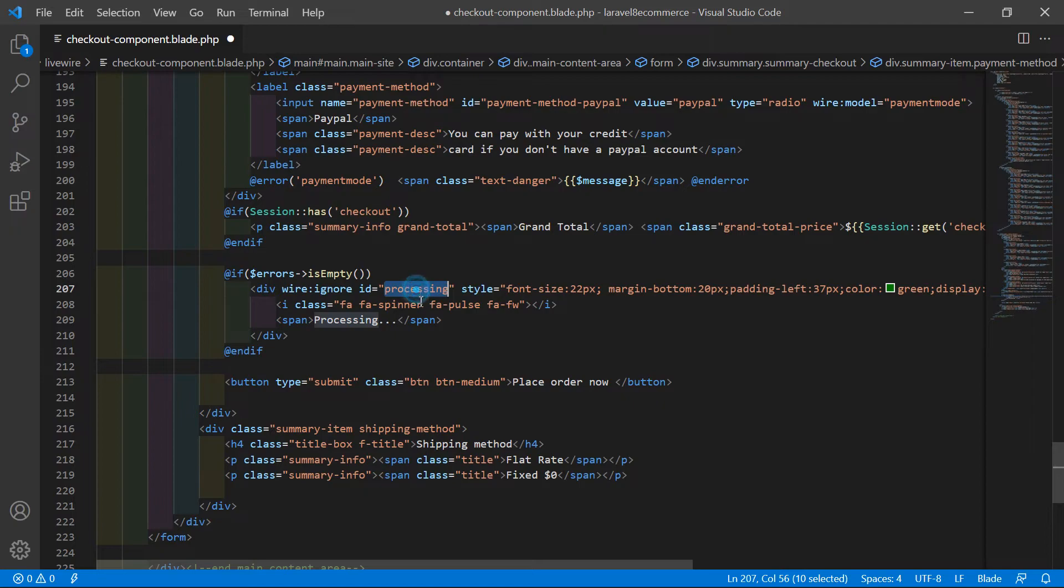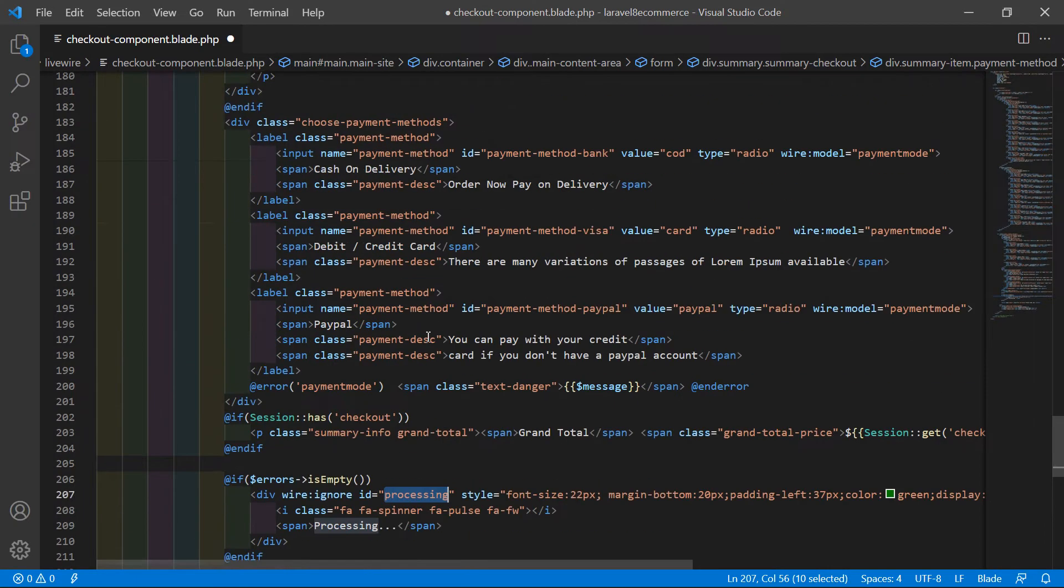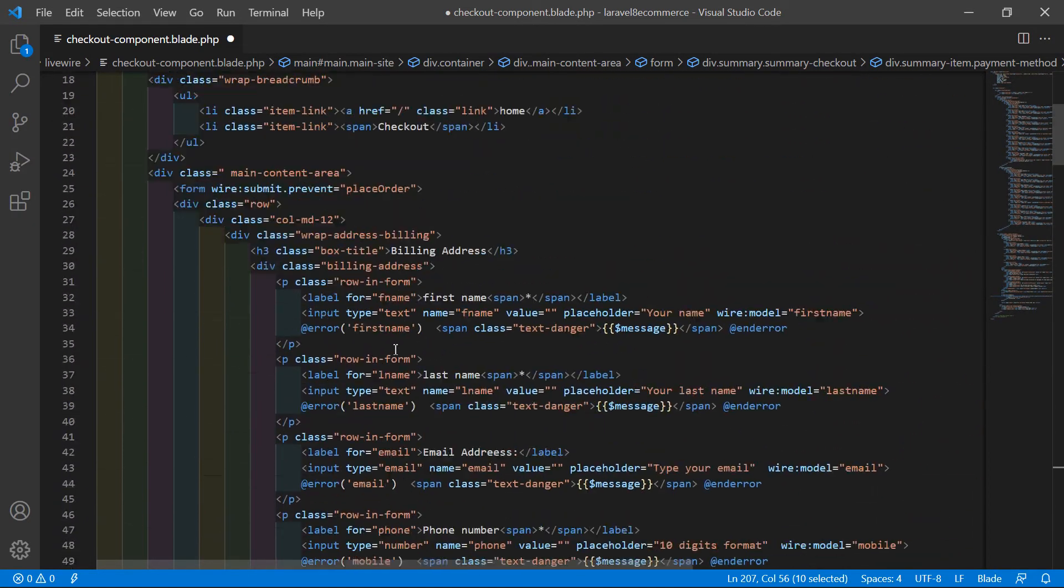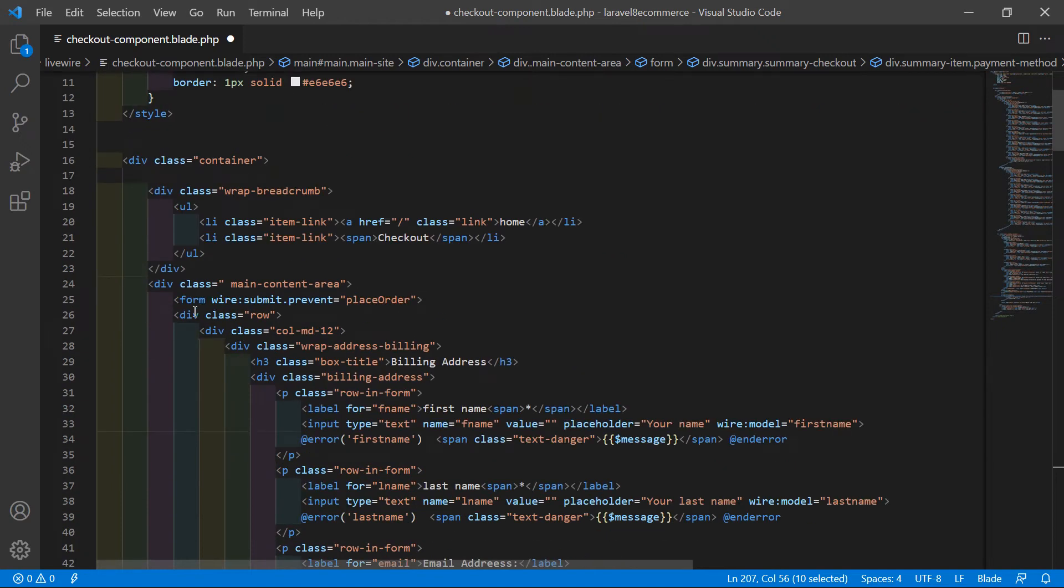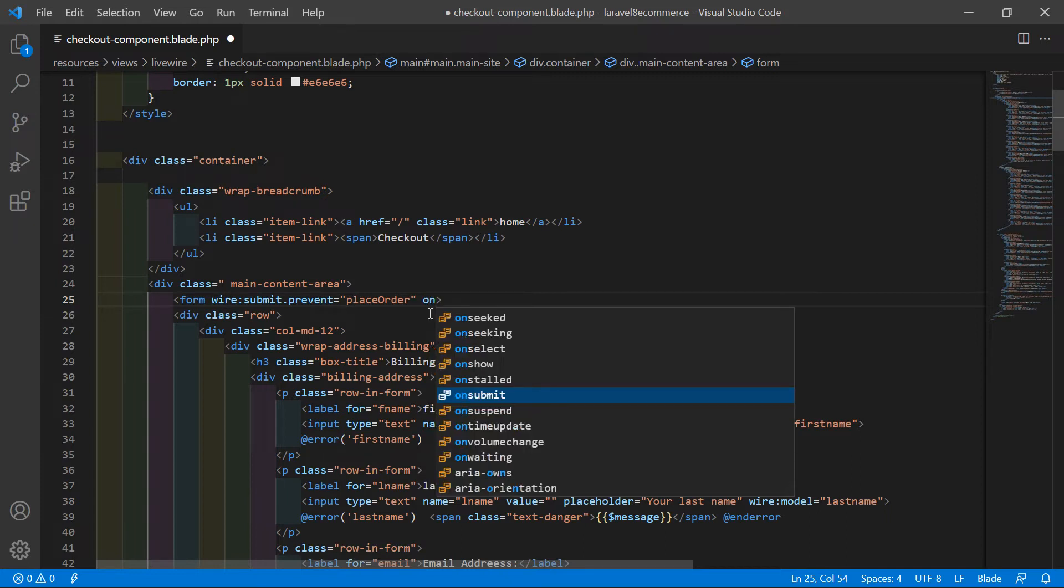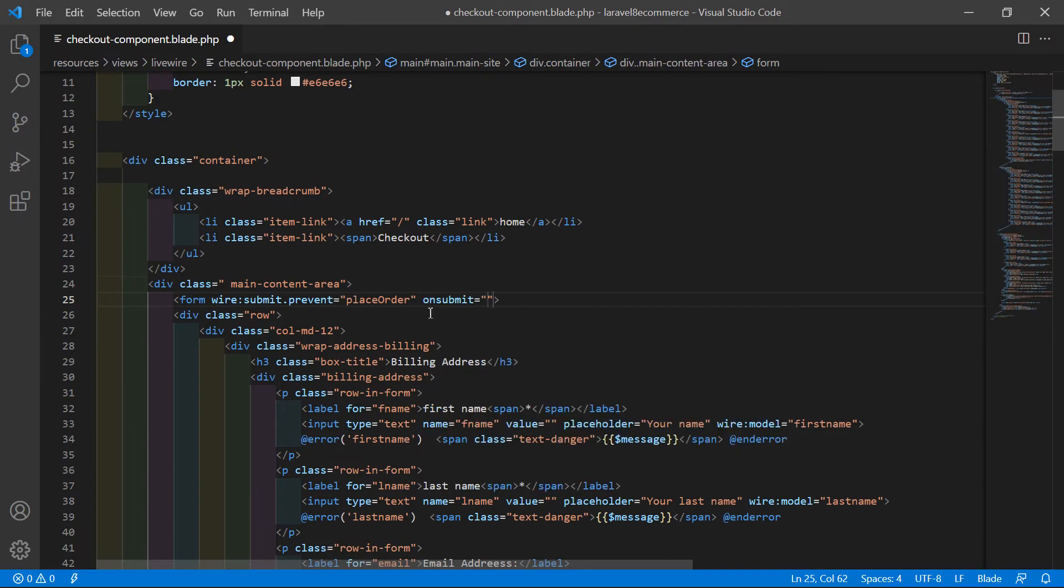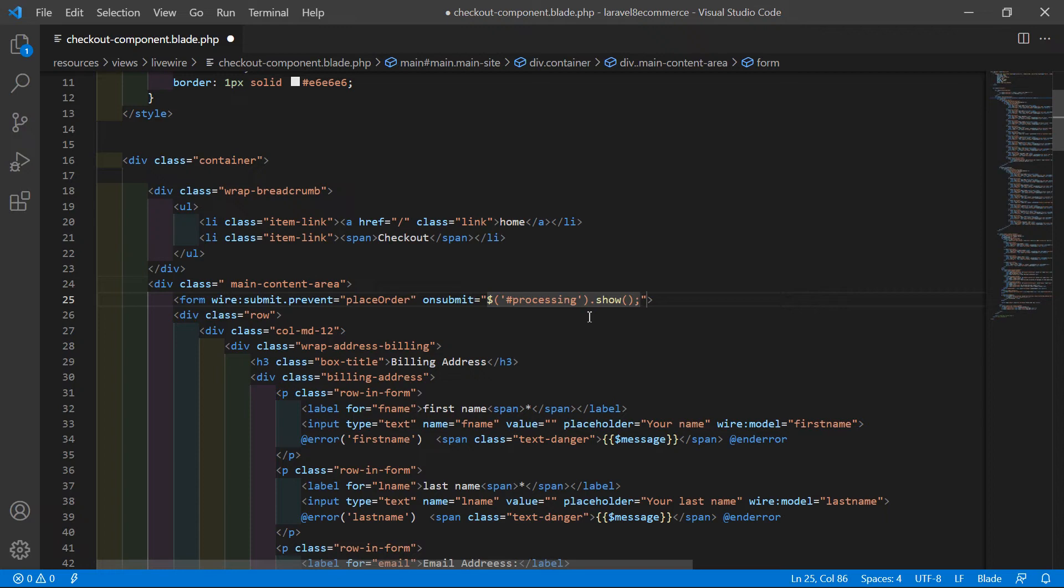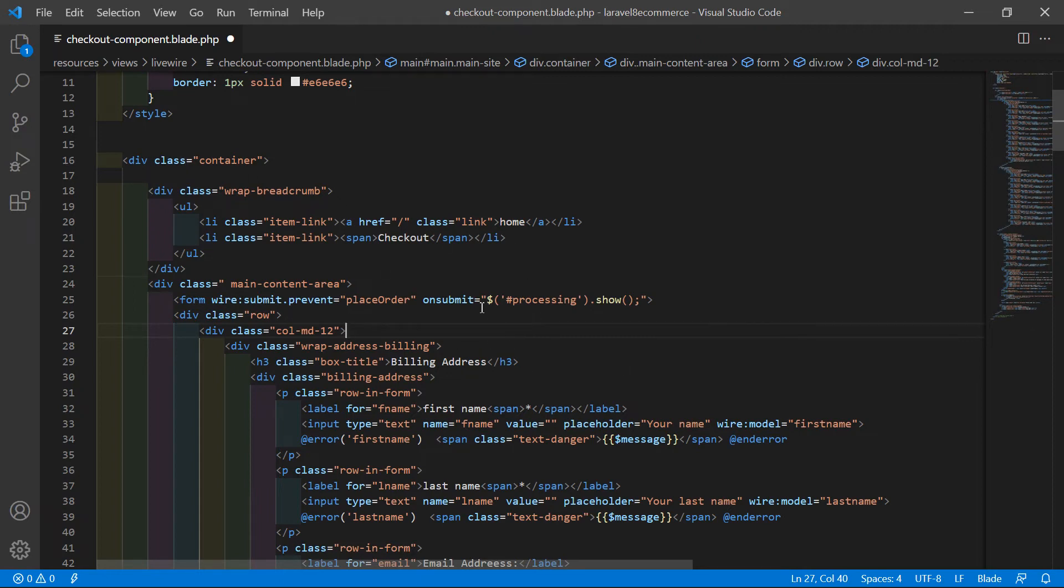Now copy this div id and go to the top of the page. You can see the form here. Inside this form, add a JavaScript onsubmit event. Add the dollar sign, single quote, hash, and the div id 'processing', then .show(). Now it's done.